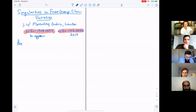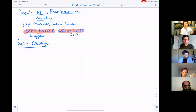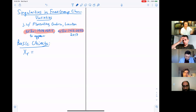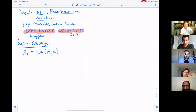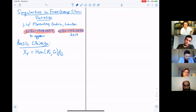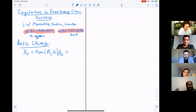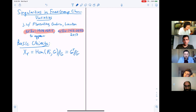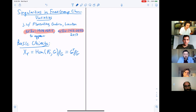The basic objects I'm talking about here are these free group character varieties. I'll denote them X_R, suppressing the name of the group. This is Hom from a free group of rank R into some nice reductive Lie group — connected — and then modding out the conjugation action, taking the GIT quotient.